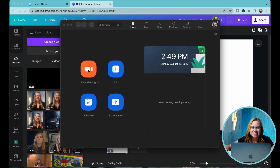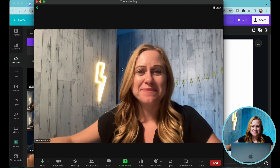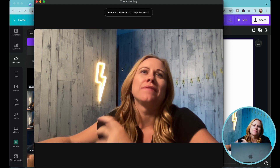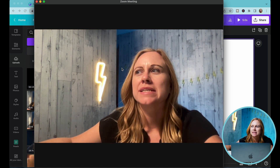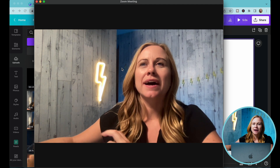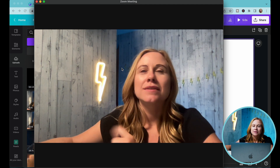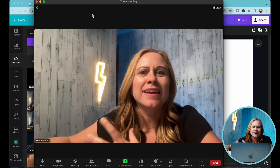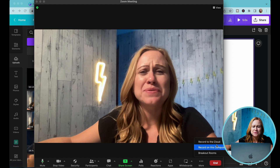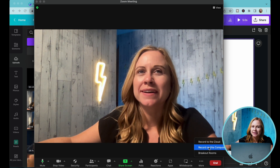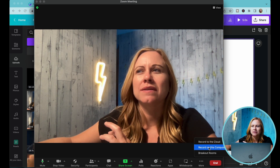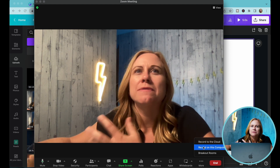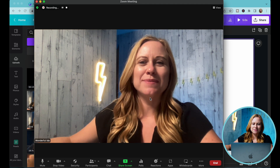I'm going to go into Zoom, open a new meeting, and record all my different video parts. You want to record to your computer because the internet isn't taking up as much bandwidth, so it's going to be faster and not as choppy. So let's record to this computer.